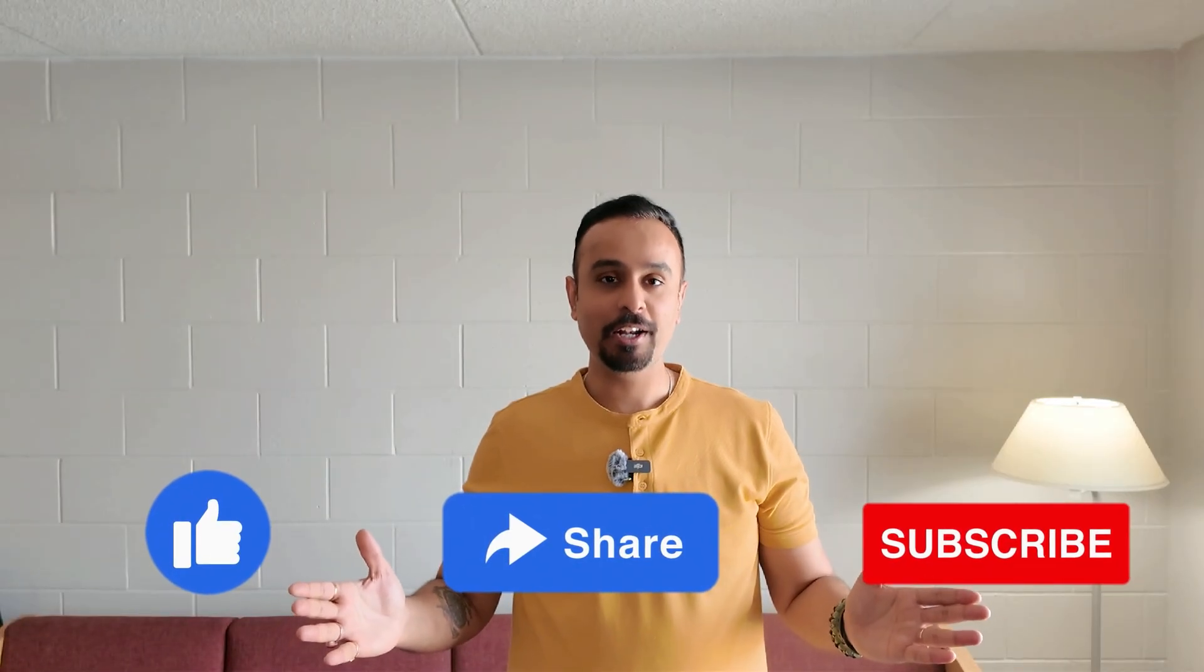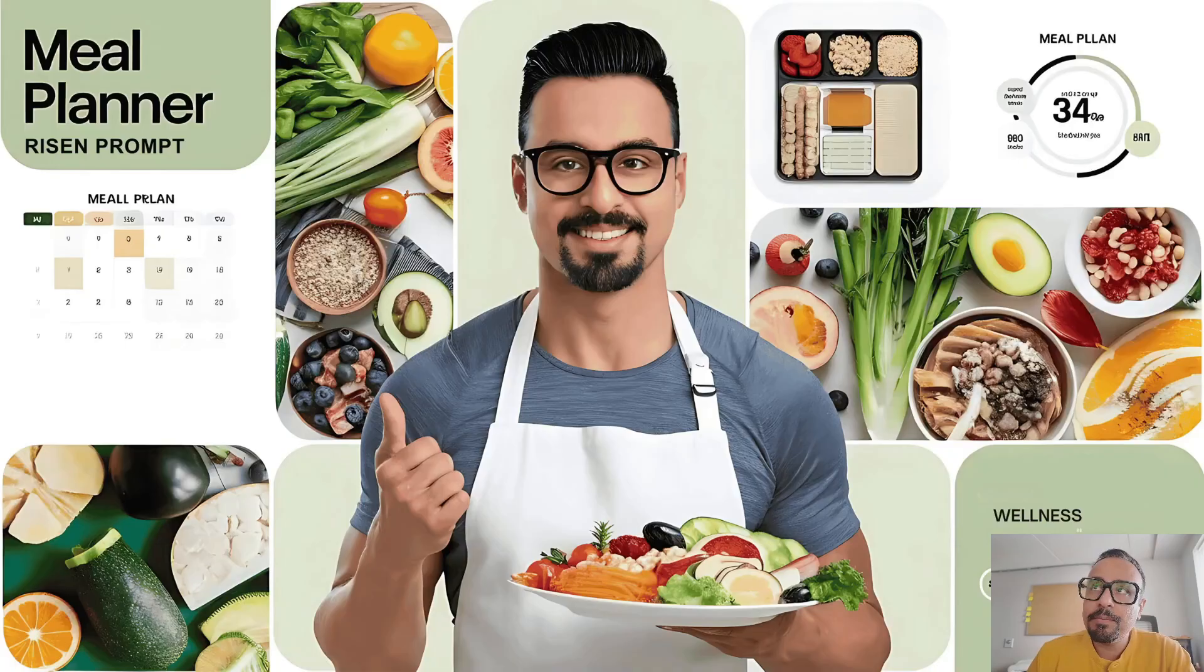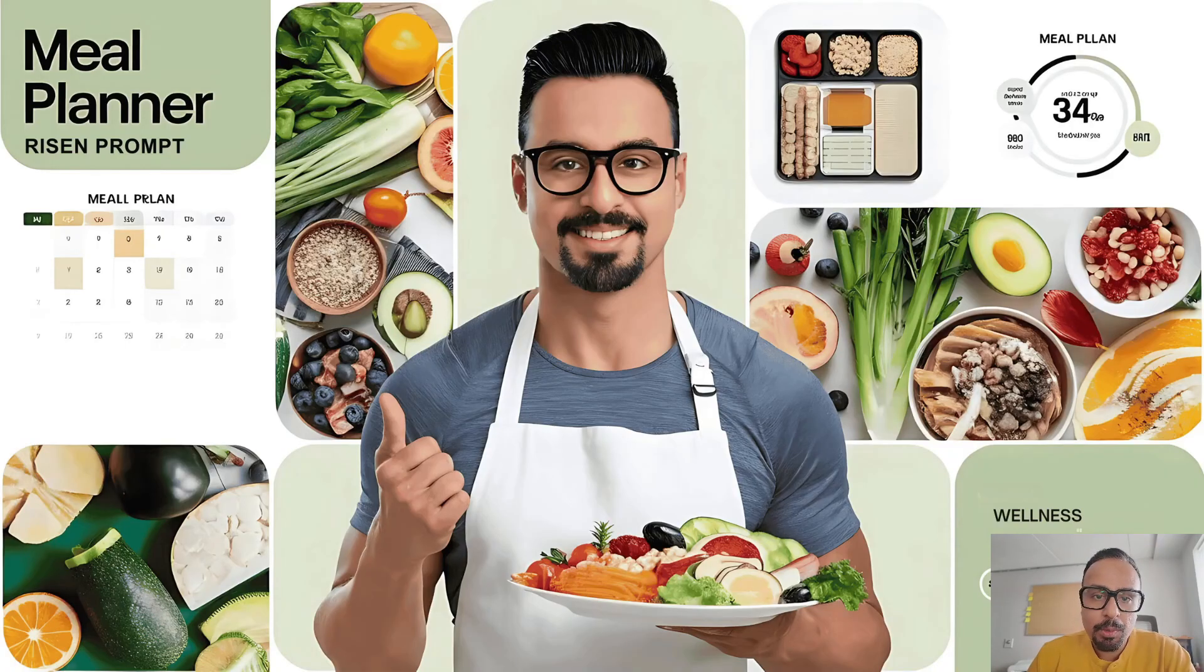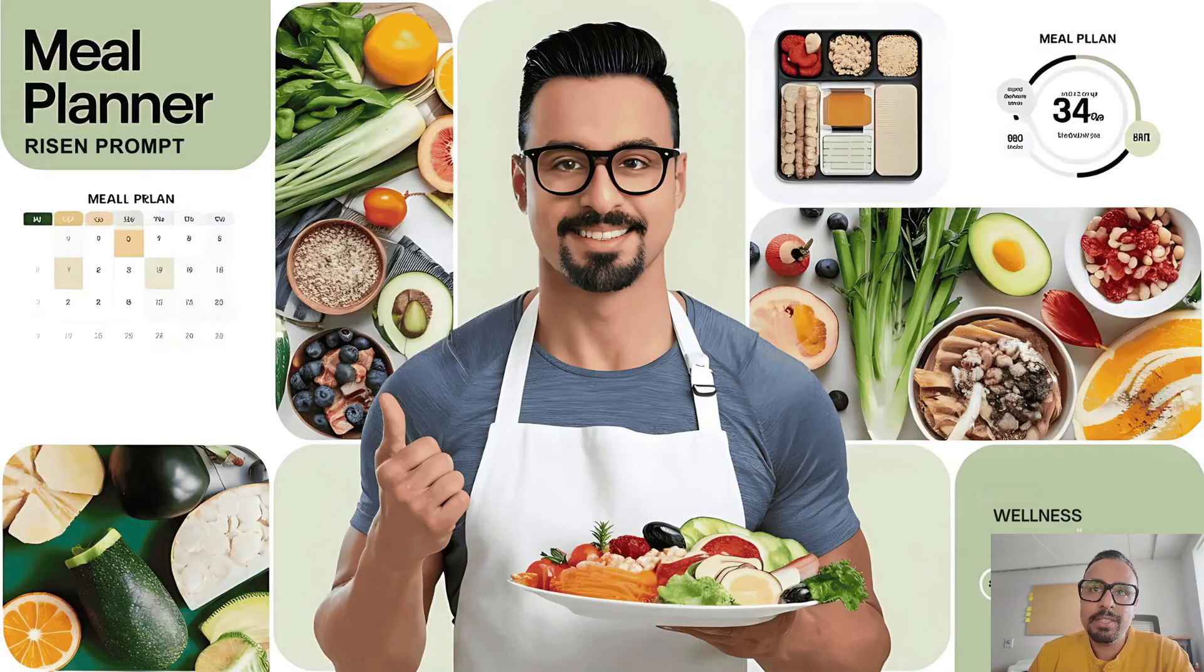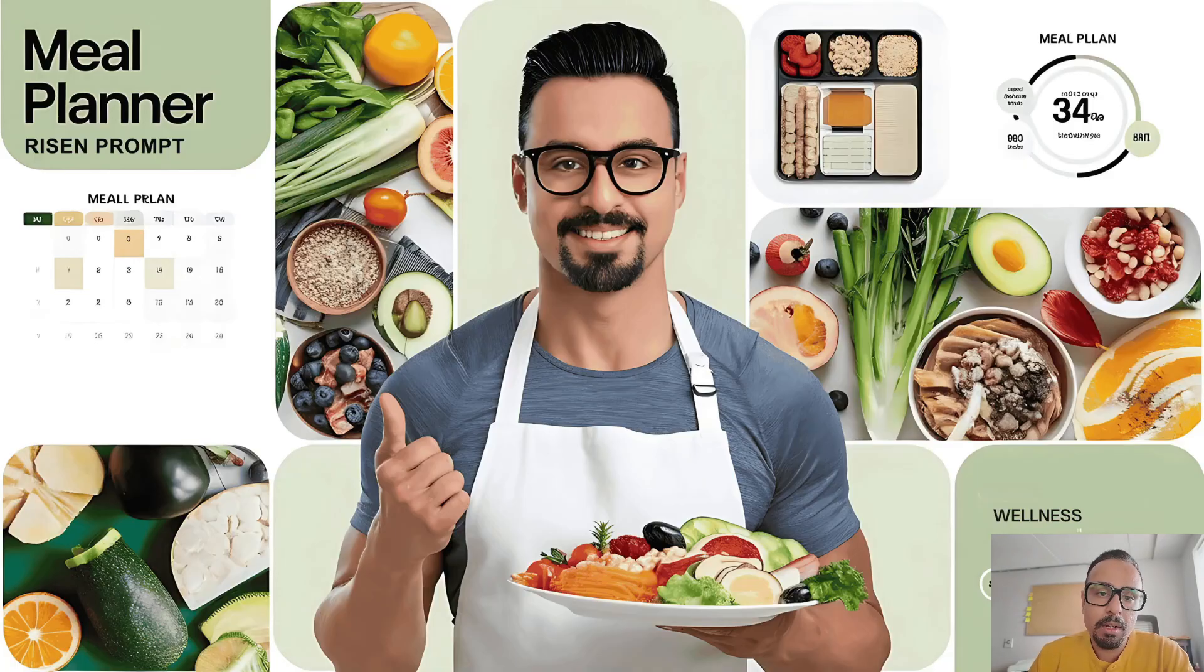I am back with another AWS Party Rock app which we are going to create using our Ryzen prompt. Using this Ryzen prompt, we are going to provide our input based on which the meal planner app is going to create a customized meal plan for us, whether it's for weight loss or some other purpose.